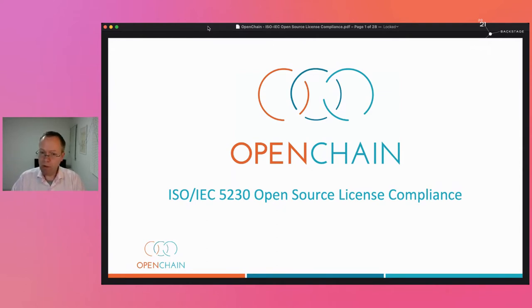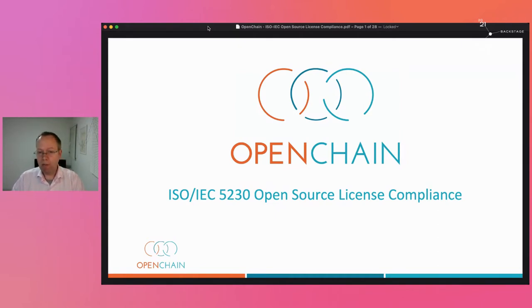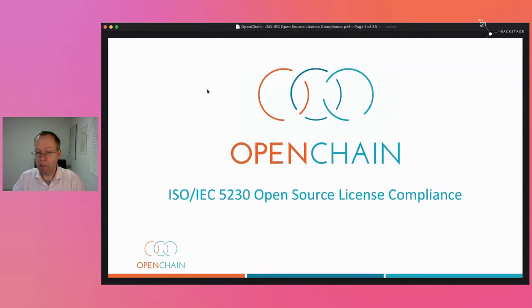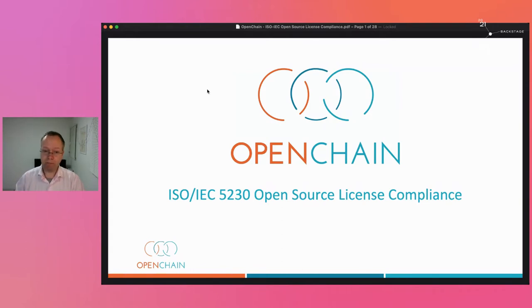That introduces some complexity, but it also introduces clarity. Today, I want to talk about how we've actually created an ISO standard for open source license compliance — where it comes from, where it's going, and what that means for you, whether you're an individual developer, a small company, or a multinational.